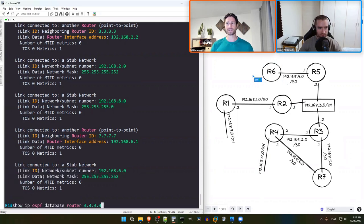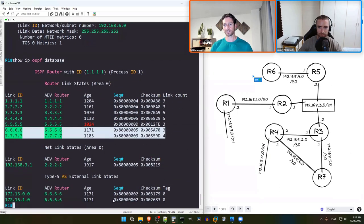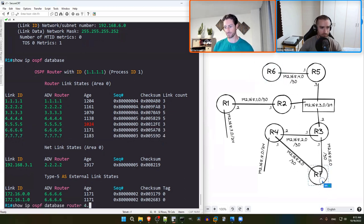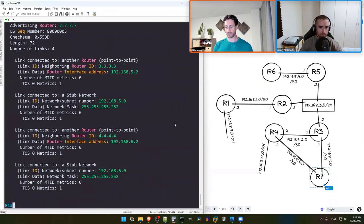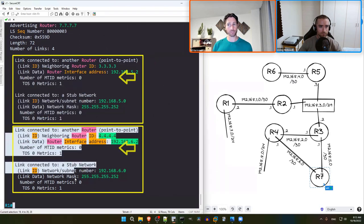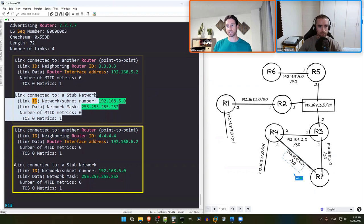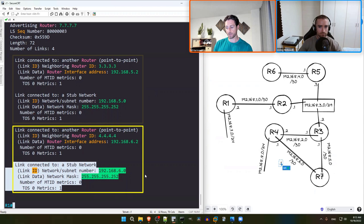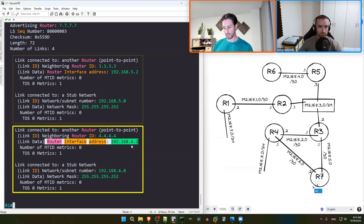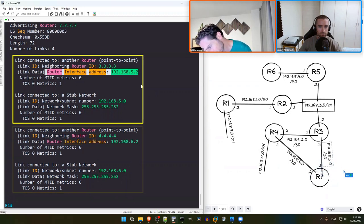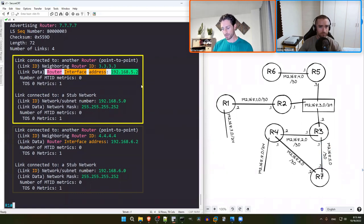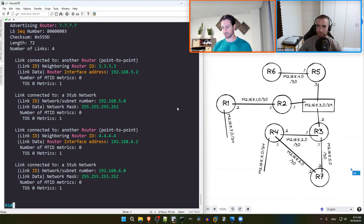Finally looking at R7's Type 1 LSA: it contains two sets of router-type and stub entries, confirming R7 is connected to both the 192.168.5.0/30 network (from R3) and the 192.168.6.0/30 network (from R4). The new information is R7's IP addresses on each link: on the 192.168.6.0/30 network R7 has .2, and on the 192.168.5.0/30 network R7 also has .2. This confirms and completes what we already knew about R7's connectivity.